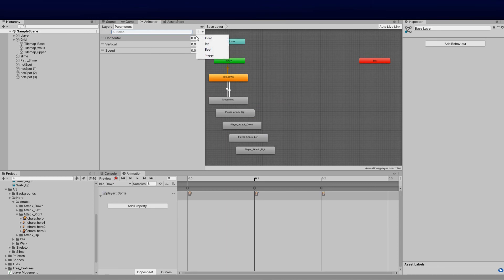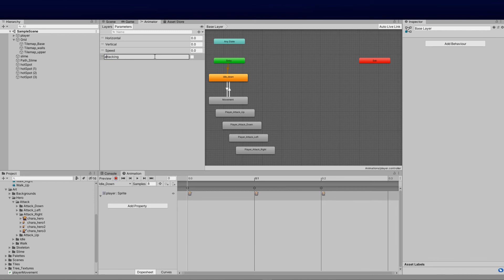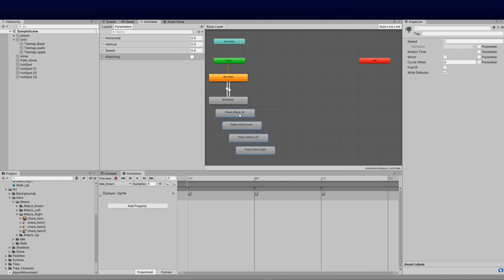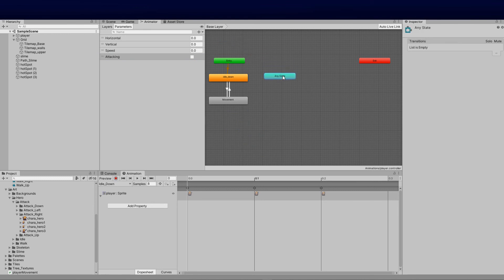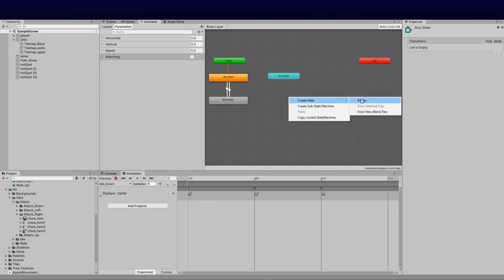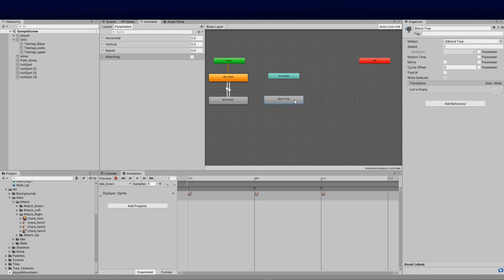We're going to call it 'attacking' and use it as a boolean, because we need to know if the user is in fact in the attacking motion to begin the attacking animation. I'm going to delete the existing animations we don't need, bring down the any-state node, then create a new blend tree state and call it 'Attack'.